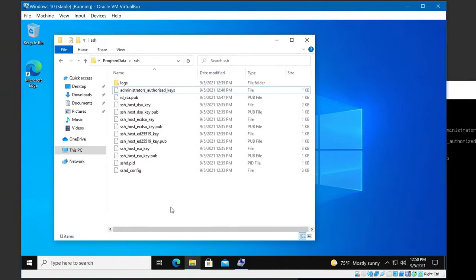Go to the Windows machine and edit the SSH configuration file. Open Notepad elevated with admin access — in the search box enter 'Note', right-click Notepad and select Run as administrator. Go to File > Open, and in the address bar input %ProgramData%/SSH. Change the file type to All Files and open sshd_config. Find the line PubKeyAuthentication, uncomment the line, and make sure it's set to Yes. Save the file and minimize Notepad — we'll be back in a bit.